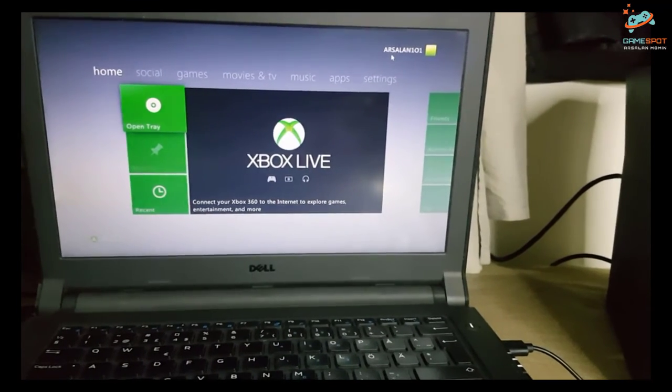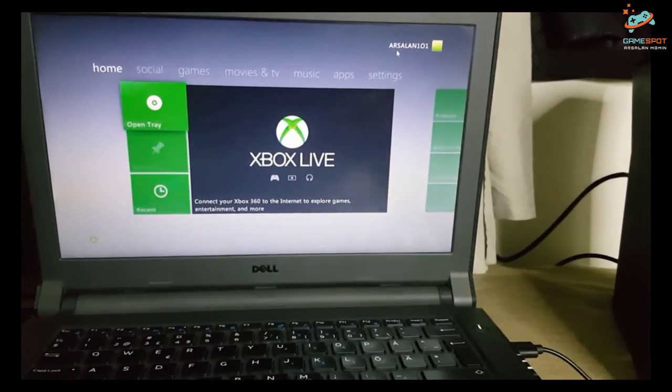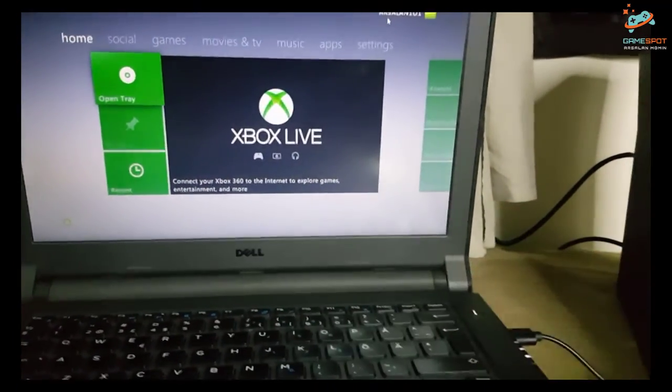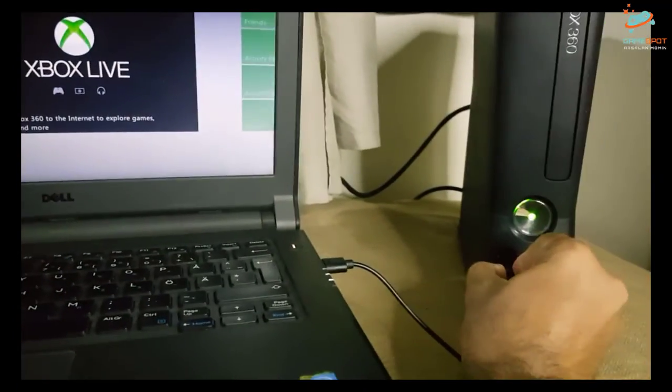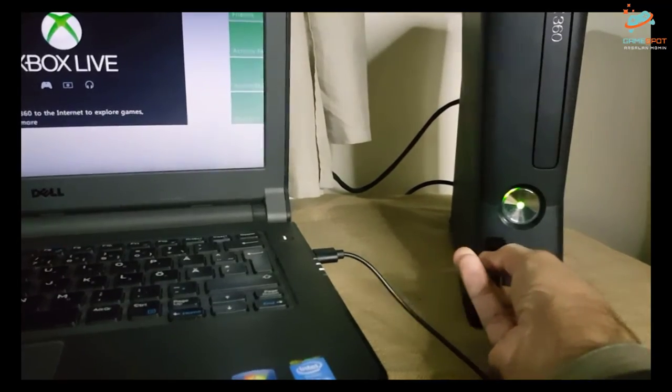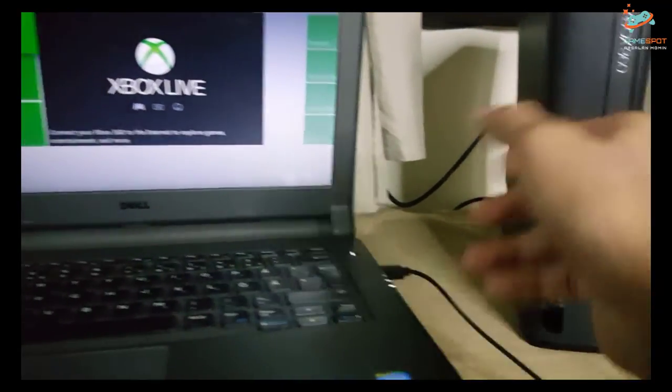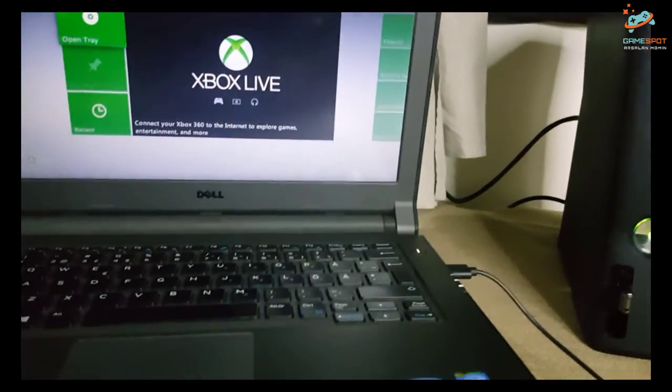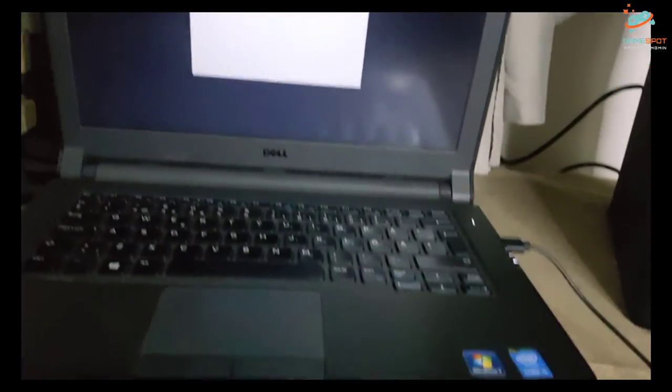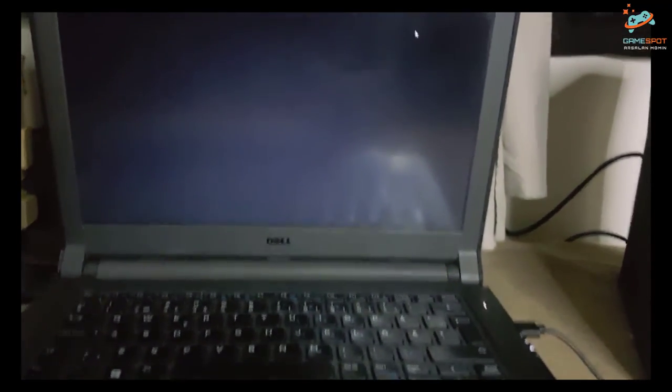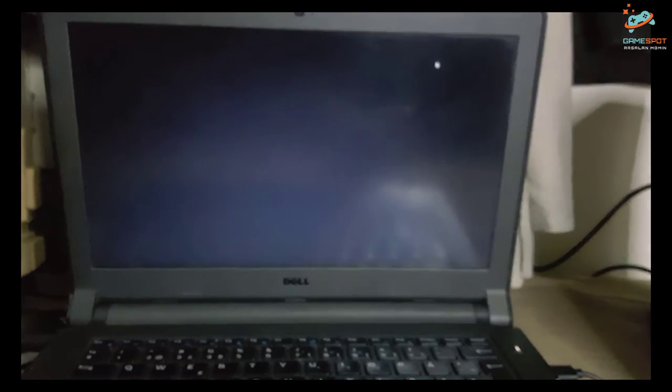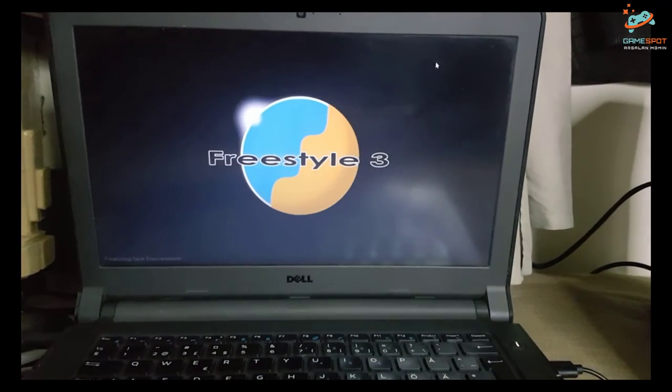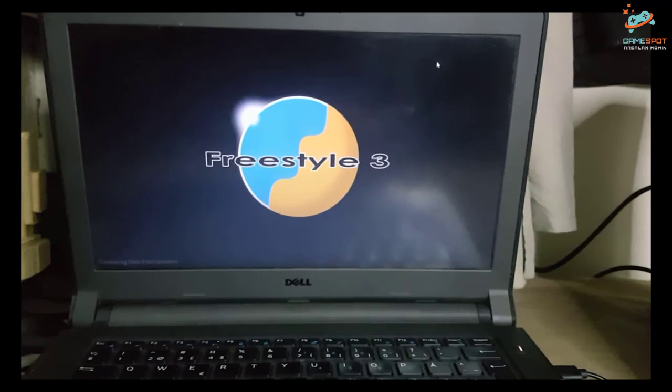Now I want to switch back to the Freestyle Dash. What I will do, I will simply plug in the USB drive inside the console. And by pressing the home button, home, and see the Freestyle Dash.